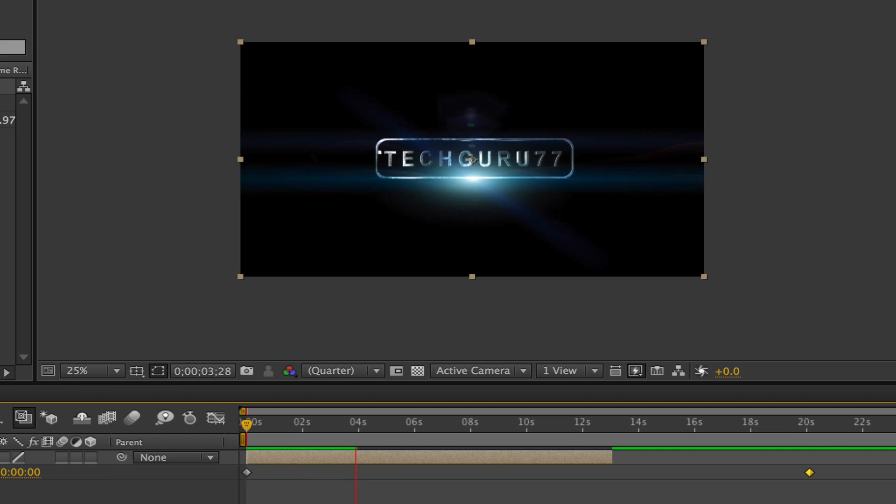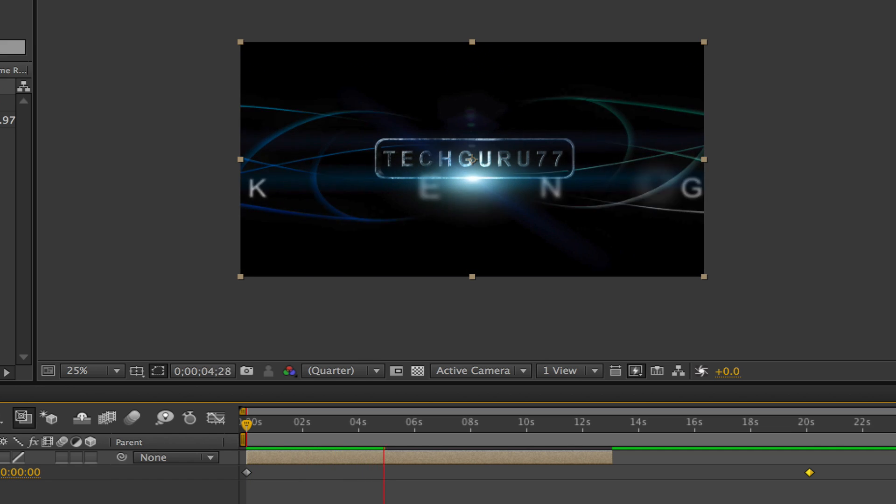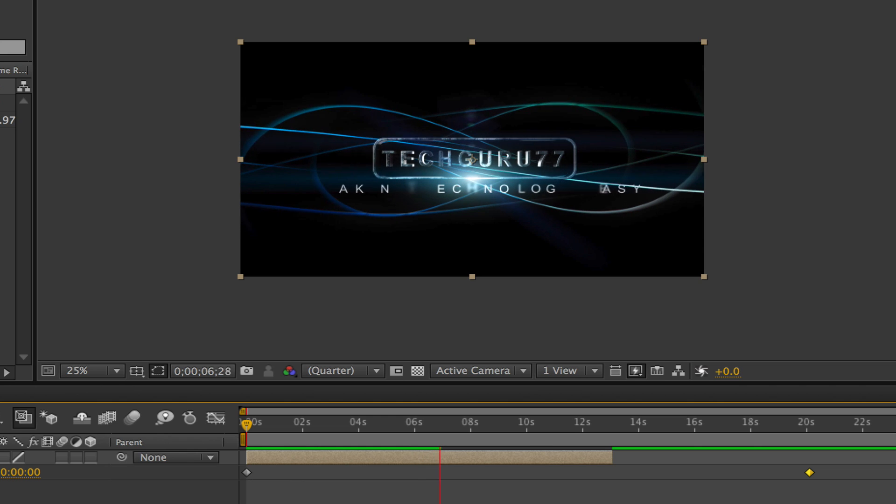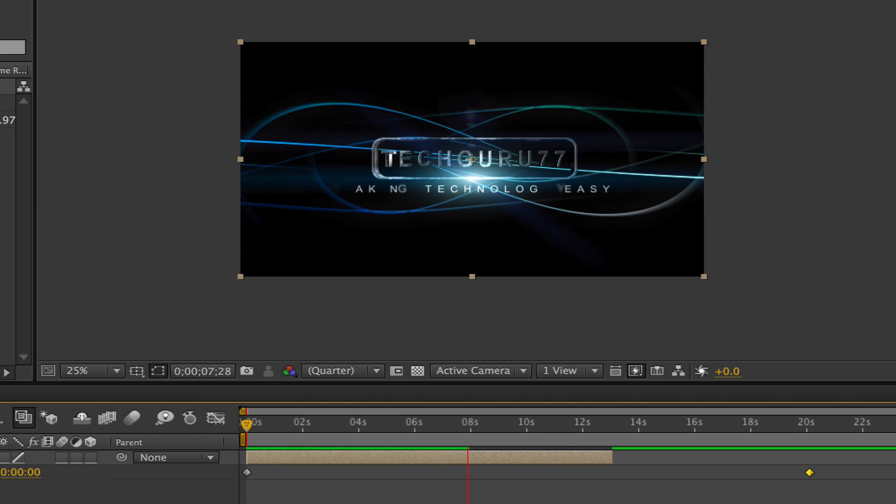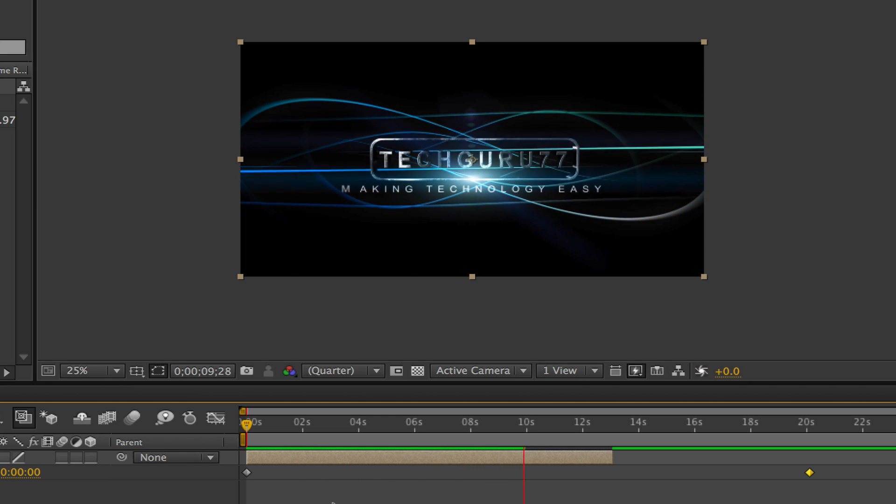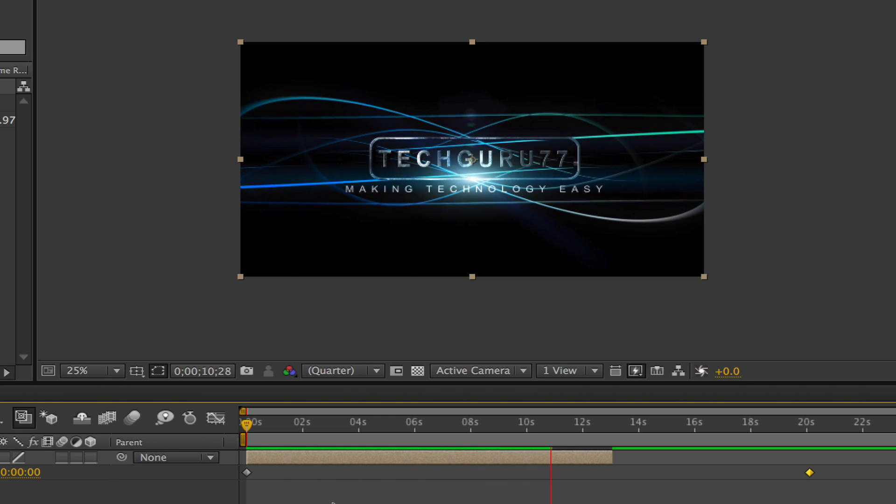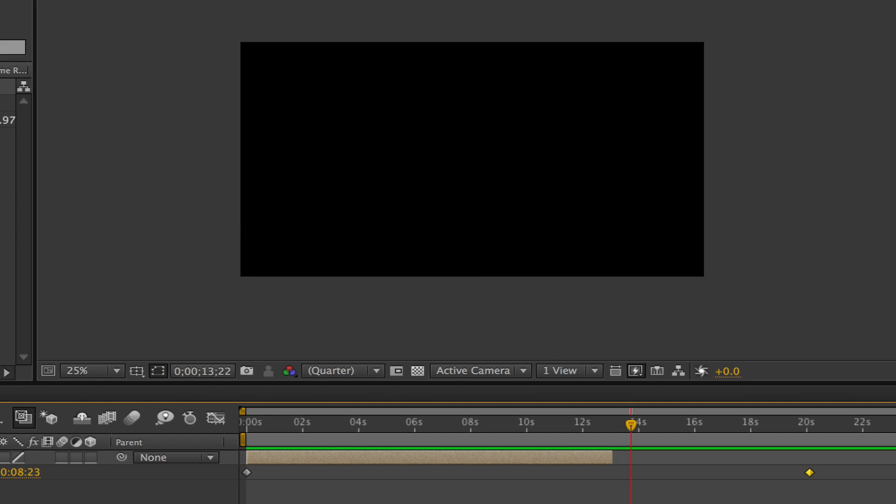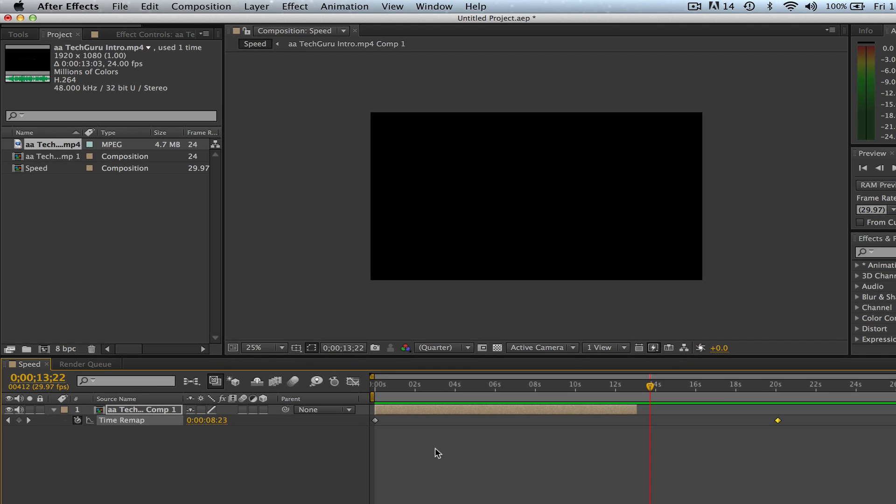And if you have audio with this, it will slow the audio down as well. So it's going to slow down every component of your video clip. Anyways guys, there's a lot more you can do with it. This is just the beginner tutorial on how to speed up and slow down clips within Adobe After Effects.